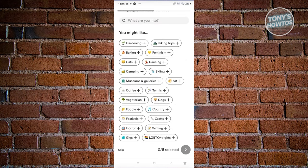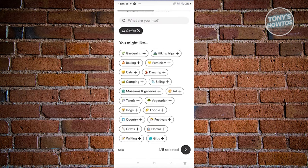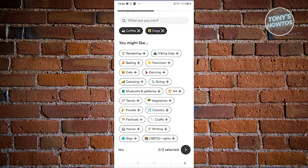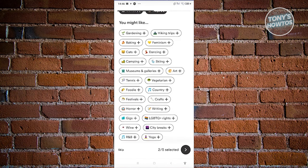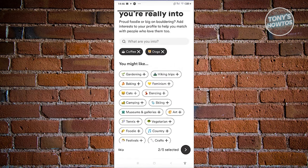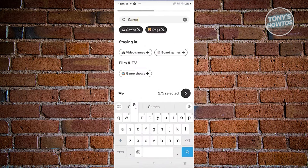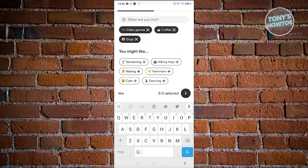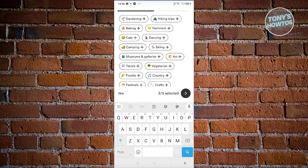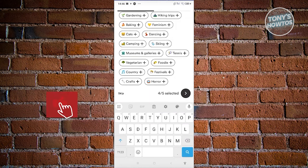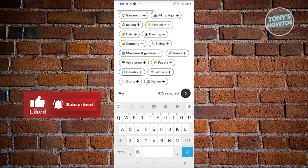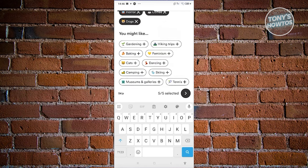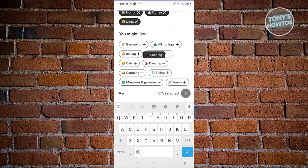Maybe I want to say I'm into coffee, dogs, games — let's choose games or video games — and also art and horror. Once you've done that, let's go ahead and click on the next page.